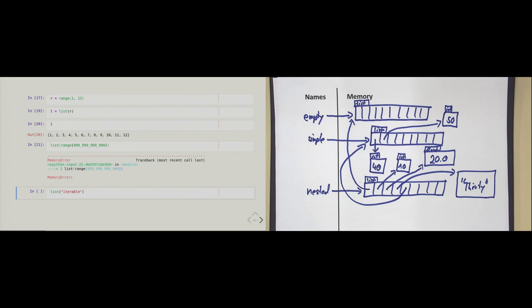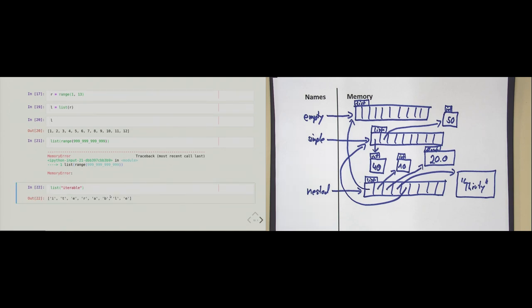One last caveat about the list constructor: the documentation says it takes any iterable. Another example of an iterable is a text string. If I pass a text string to the list constructor, I get back a list of strings each consisting of exactly one character — because looping over a string gives individual characters, as we saw extensively in Chapter 6.